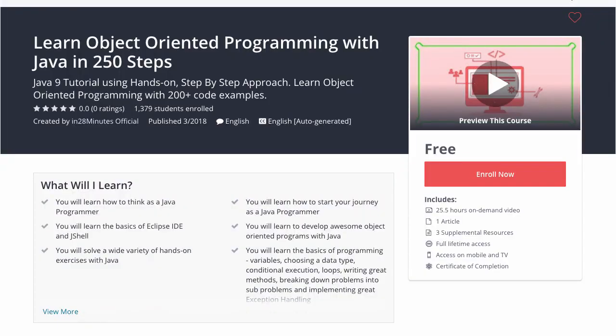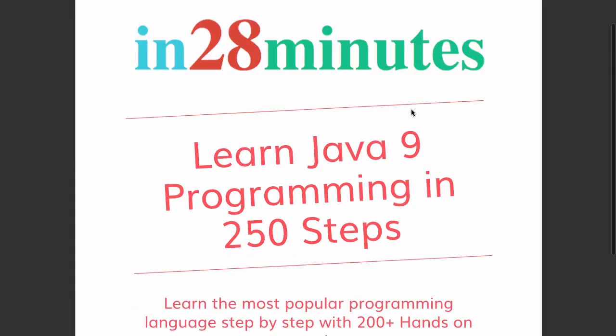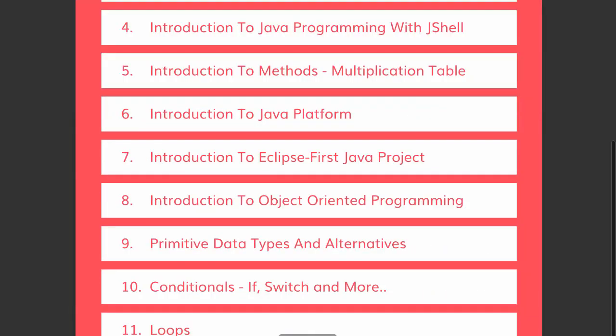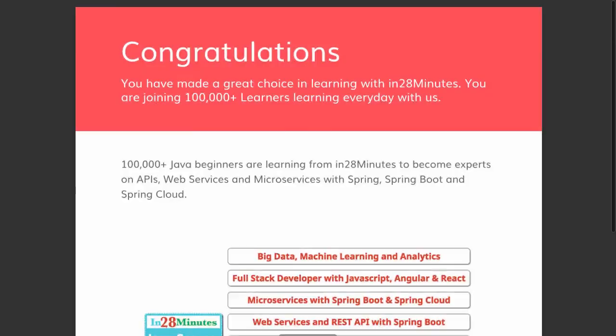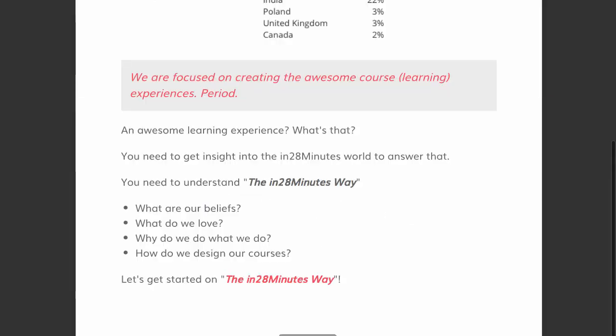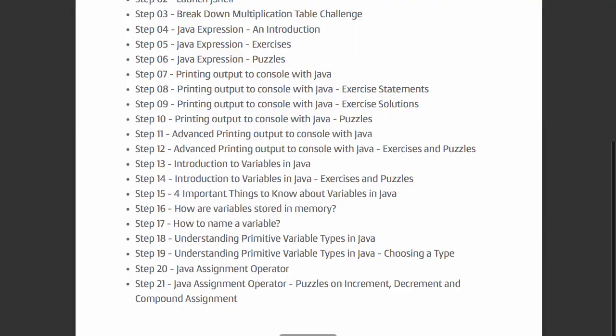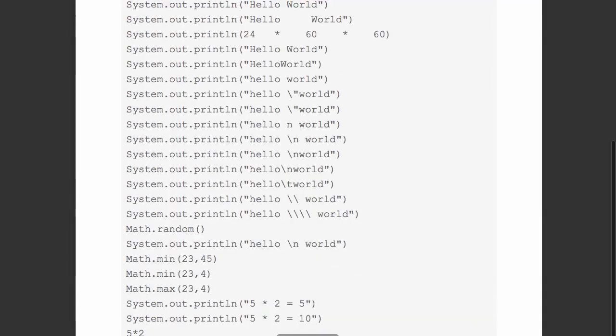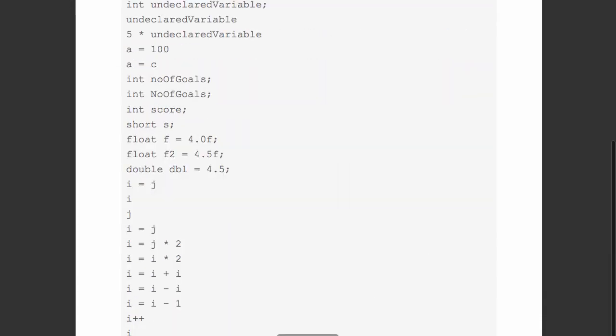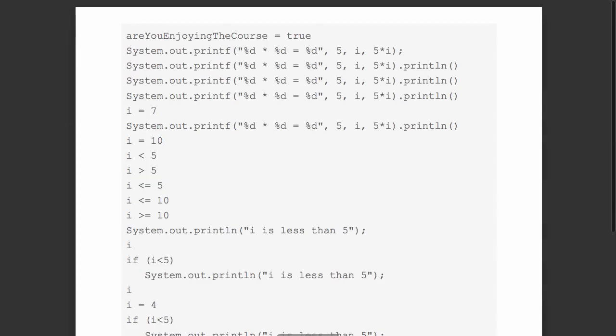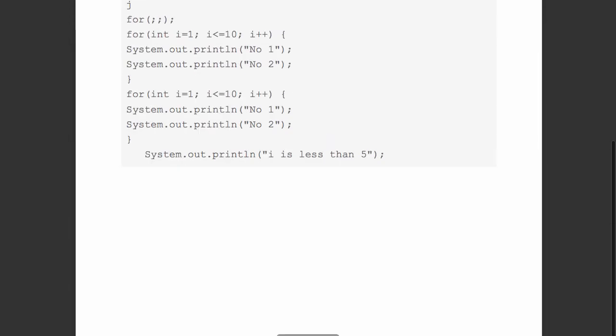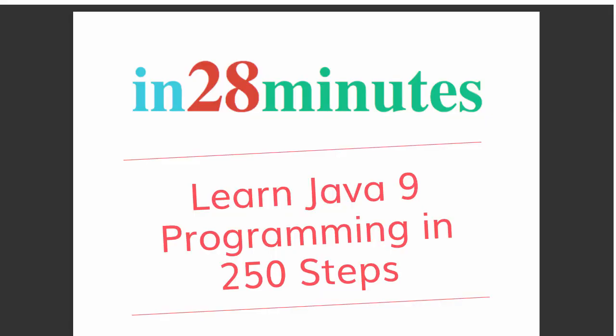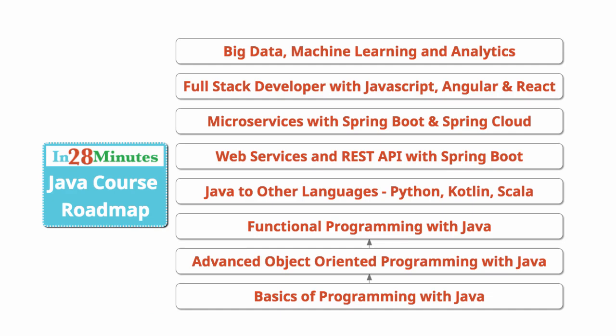This video is part of a Java course with more than 250 steps helping you become an expert on Java. You can find the complete course details in the description of the video, along with details of a free PDF with 200 pages of awesome code examples.